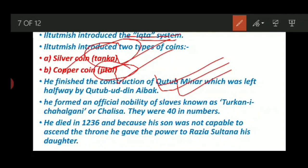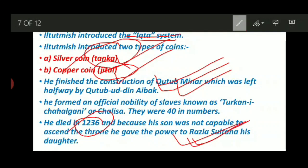There were 40 members in the Chalisa. You need to remember all these names, otherwise it will become very difficult to frame any answer. Il-Tutmish died in 1236, and because his son was not capable of ascending to the throne, he gave power to Razia Sultan, his daughter.